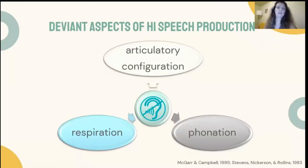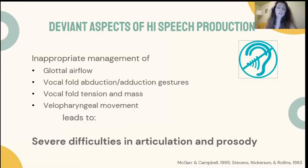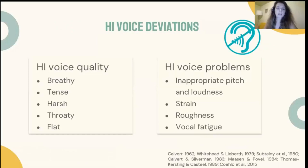Hearing loss, especially when occurring prelingually, compromises various aspects of normal speech production, affecting deviant articulatory configuration, but also problematic control of respiration and phonation. Inappropriate management of glottal airflow, vocal fold abduction and adduction gestures, vocal fold tension and mass, and velopharyngeal movement leads to severe difficulties in articulation and prosody in hearing impaired speech.